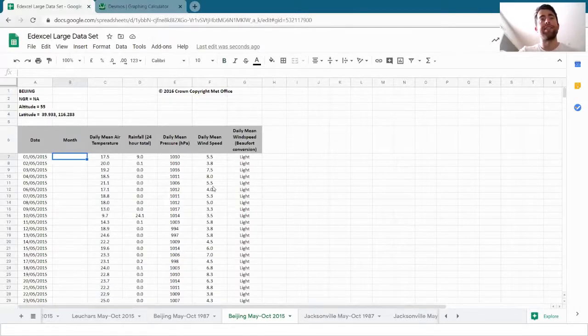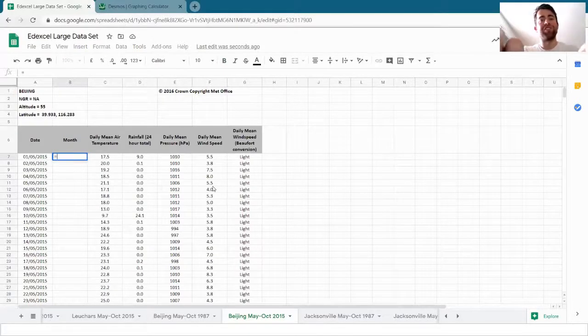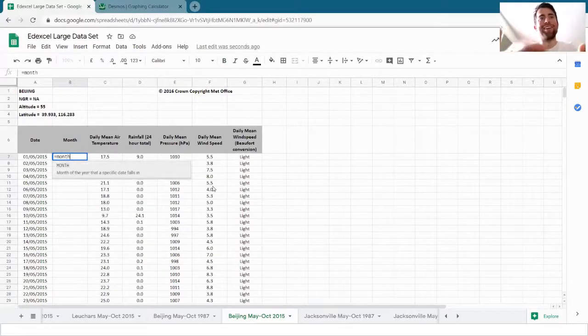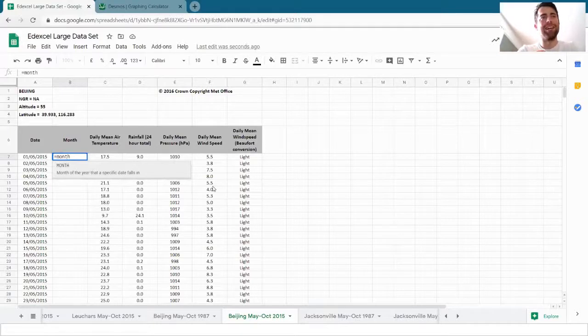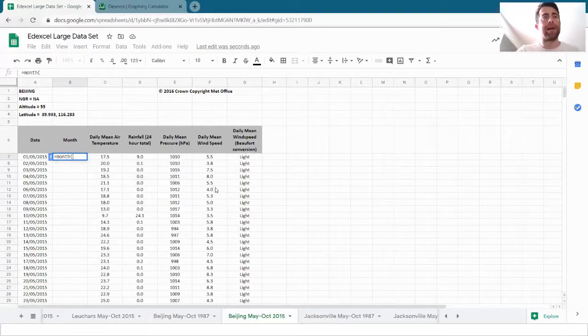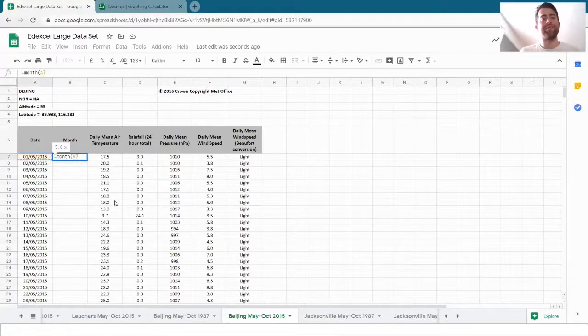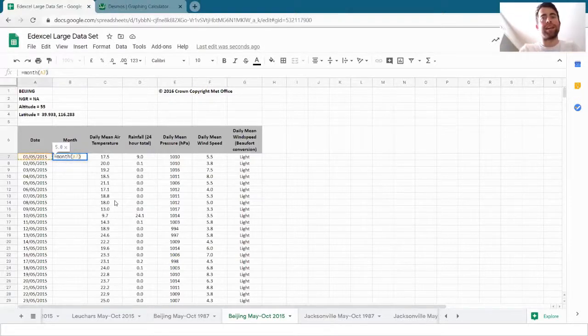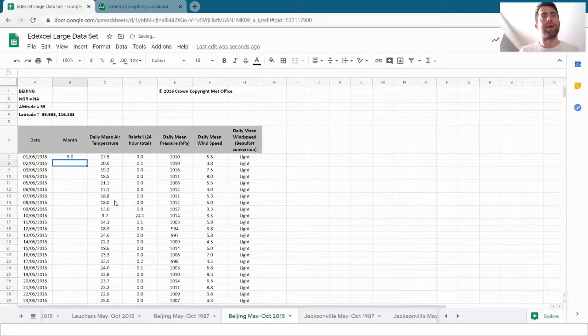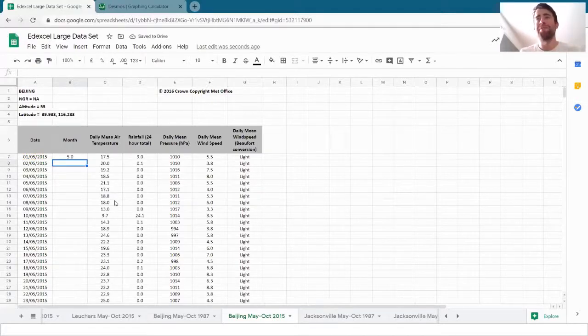I write equals month, understandably. I open my brackets and I click on the date that's next to it, close brackets and press enter and it tells me that that is the fifth month, May.